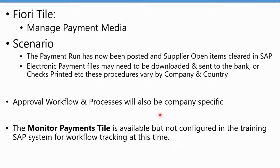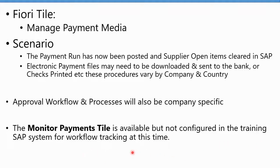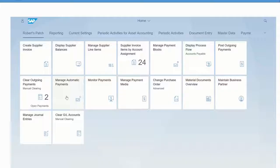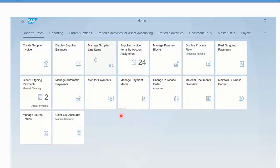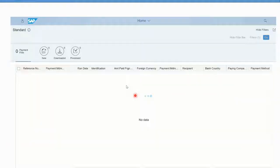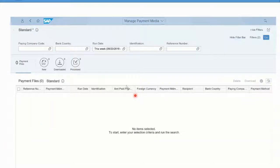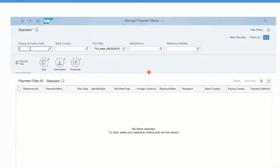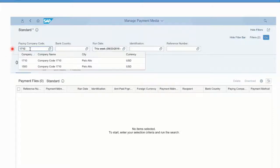Approval workflows and processes are also country specific. There is also a Monitor Payments tile that's available. It's not configured in the training system, but I want to show you what it looks like so you can understand potential for workflow tracking. If we click on this Manage Payment Media tile, you'll then see that because we did a domestic transfer in US with the ACH, we will have a file generated.